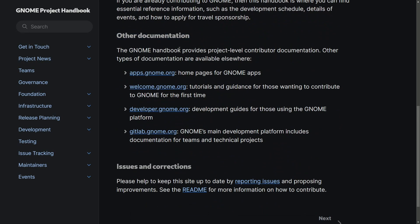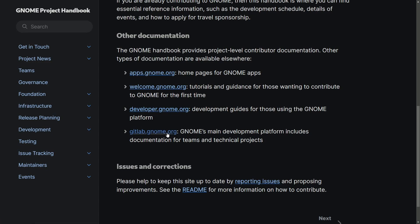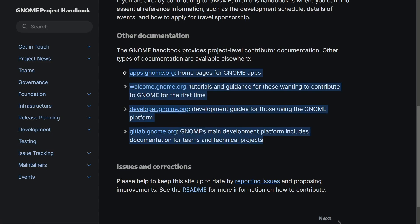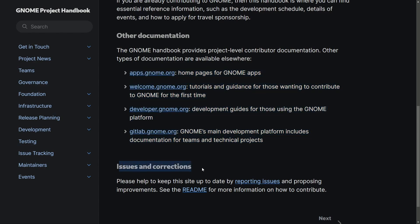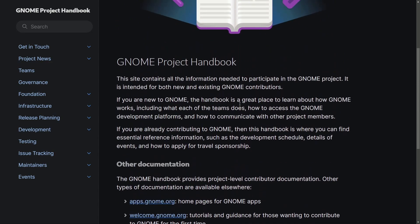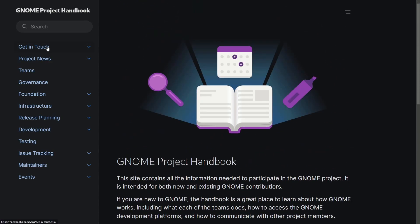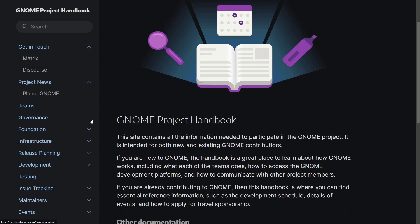Regarding other documentation, the GNOME Handbook provides project-level contributor documentation, but other types of documentation are available elsewhere. You can find them at apps.gnome.org, welcome.gnome.org, developer.gnome.org, and getlab.gnome.org, each covering varying topics. If there are issues or corrections, make sure to post them in the reporting issues section and propose new improvements. You can read the readme for information on how to actually contribute to the GNOME Project Handbook itself.